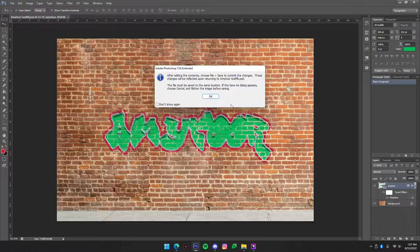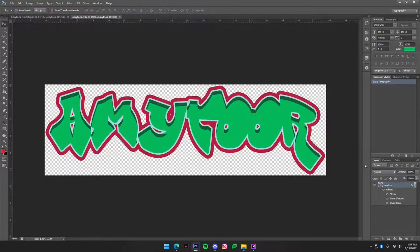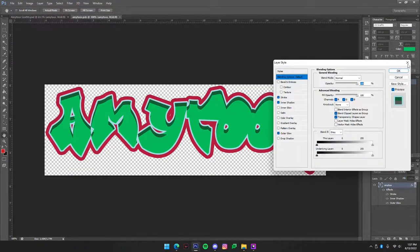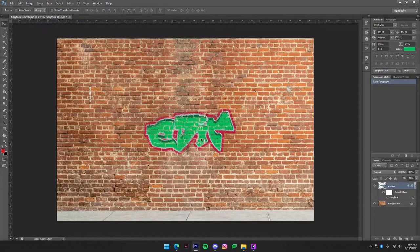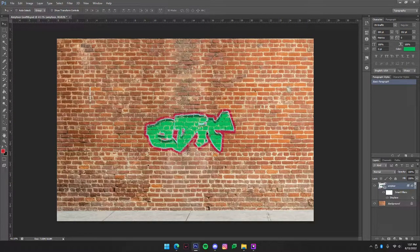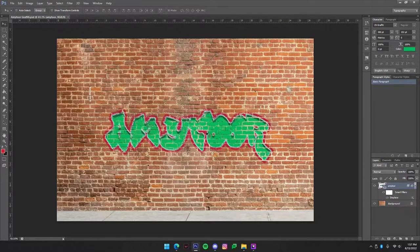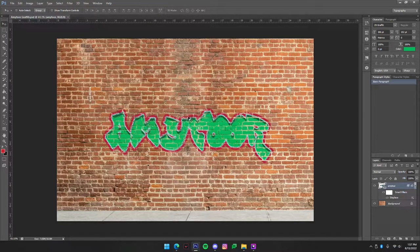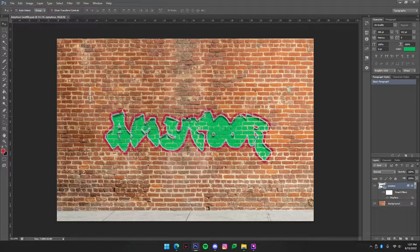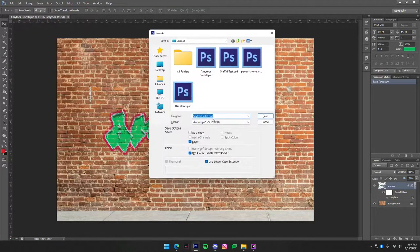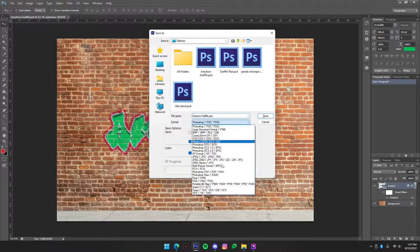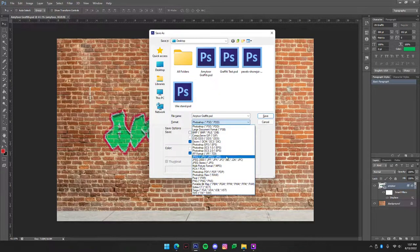Because then we can come back, we could edit this text and as you can see it changed it. So that's super handy and then you're going to want to press Ctrl+Shift+S and save it as a JPEG.